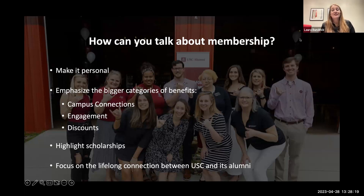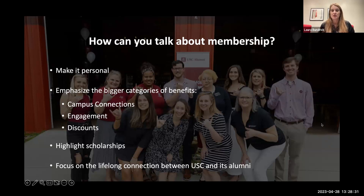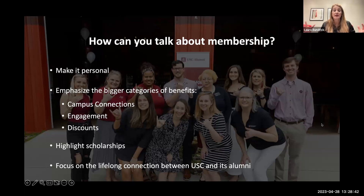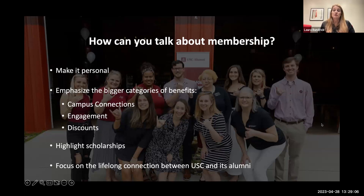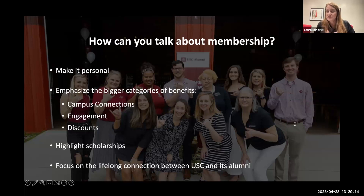Not everyone shares that same sentiment, so it can be challenging to recruit because some people want to know what's in it for them. So if that question comes up — if you're interacting with somebody at a club event or a game watch party and they want to say, 'Well, what do I get?' — I would refer you back to that slide that has the benefits. If they're in Columbia, there are those campus connections. The career center can also be done virtually — they can rewrite resumes, they can advise you on how to connect with different businesses.